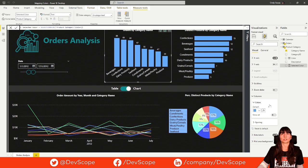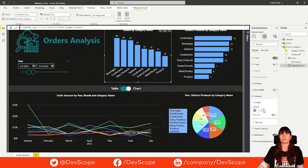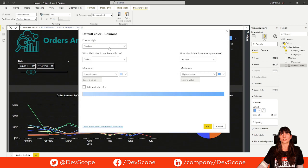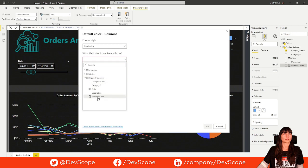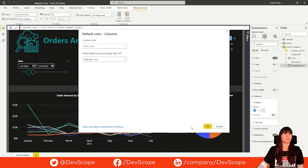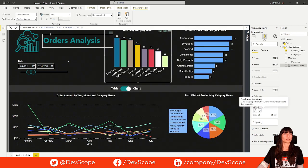Now, we just need to use our conditional formatting here. For this visual, just click here, conditional formatting, field value and use the measure that you just created.